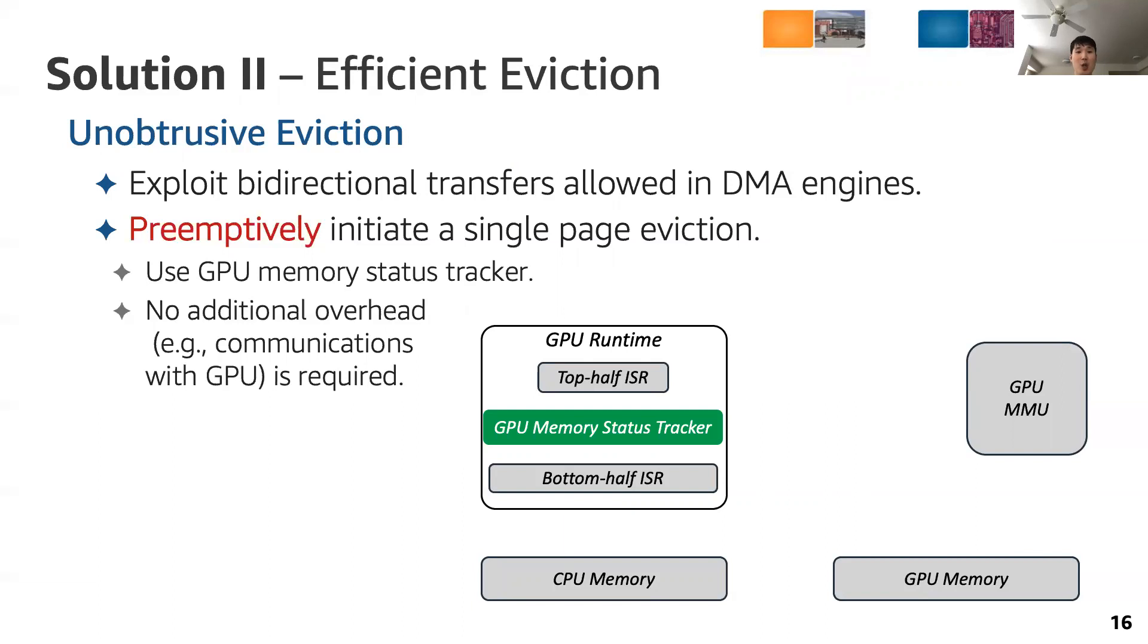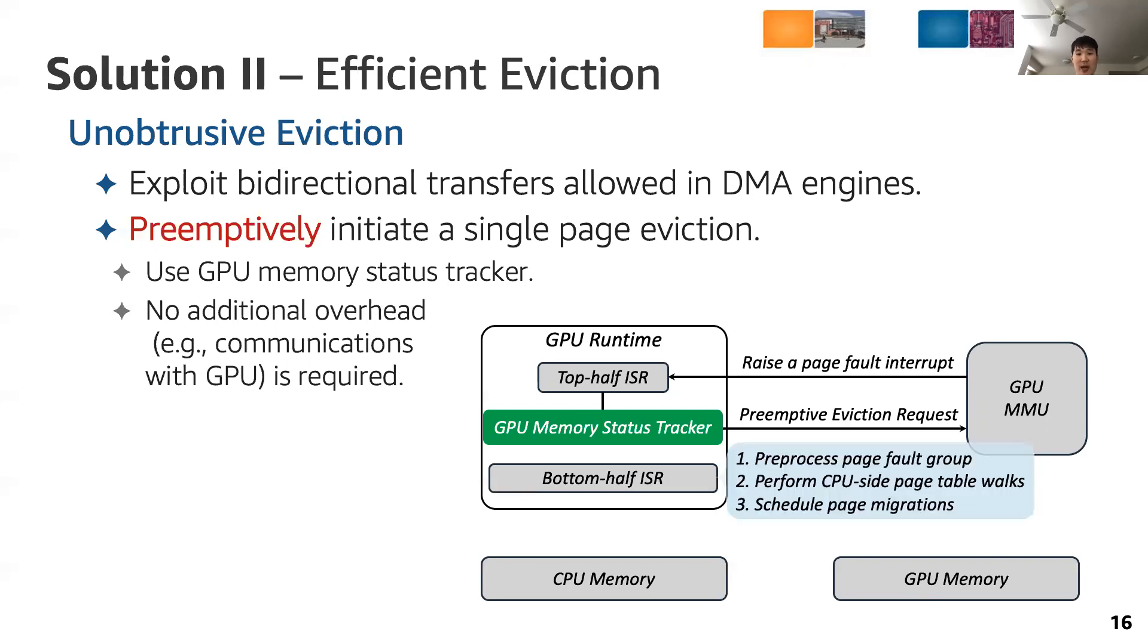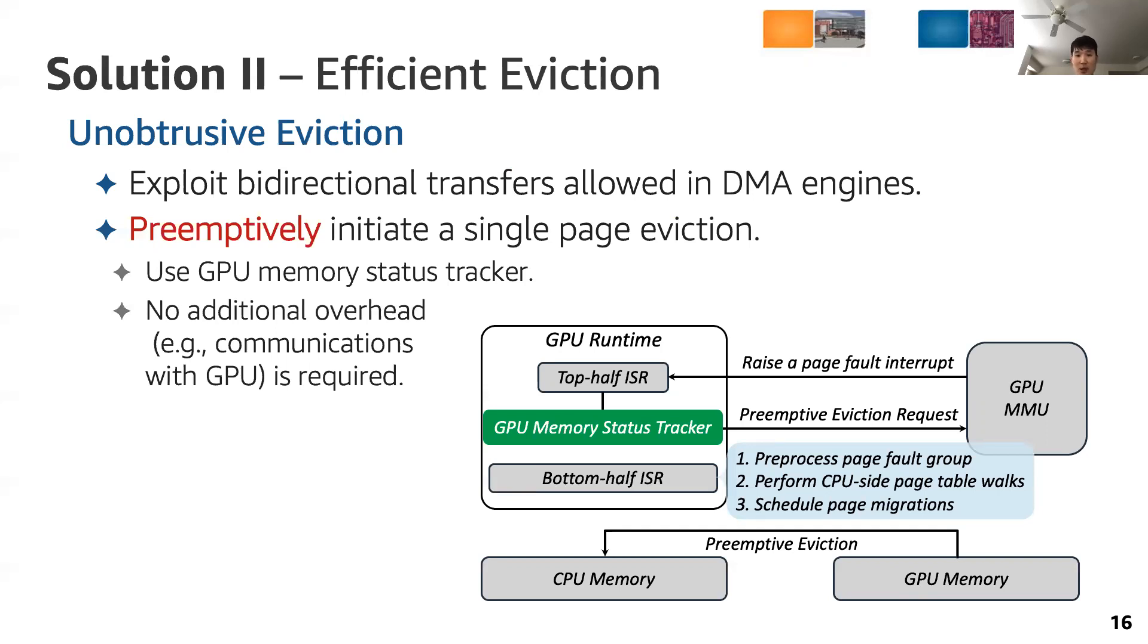The figure on the lower right corner shows how we implement the mechanism in the GPU runtime software. When a page fault interrupt is raised by the GPU, we send a preemptive eviction request to the GPU, and the bottom half ISR starts to handle page faults. The GPU evicts a page in response to the preemptive eviction request, and once fault handling is done, page migrations begin without any delay.